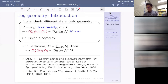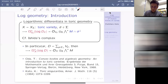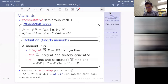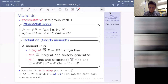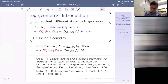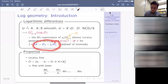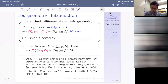A monoid P is said to be fine if it is integral and finitely generated as a monoid — called fine for a reason I don't know, but it is the convention for more than 20 years. A monoid P is called FS — fine and saturated — if it is fine and satisfies the saturation condition: any element x in the group P^{gp} such that some power x^n belongs to P already belongs to P.